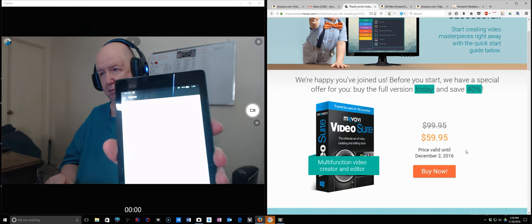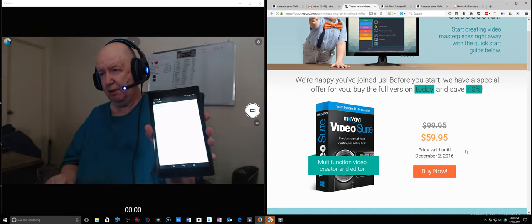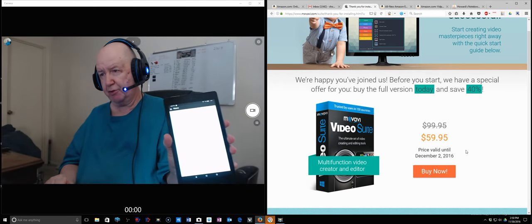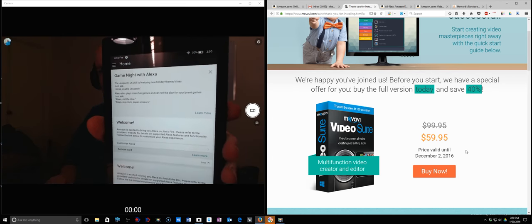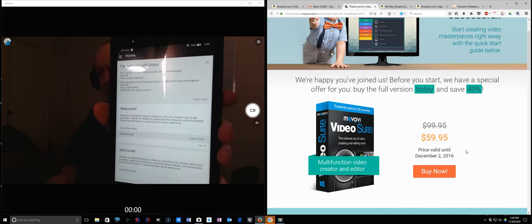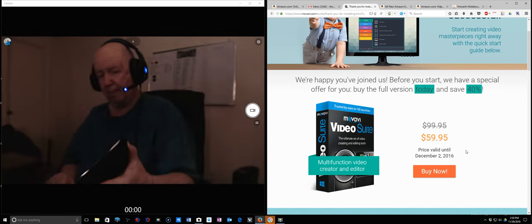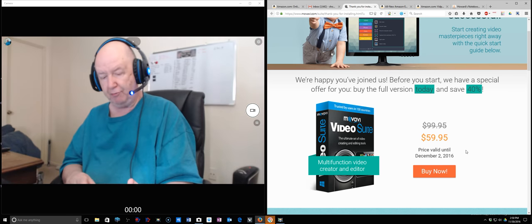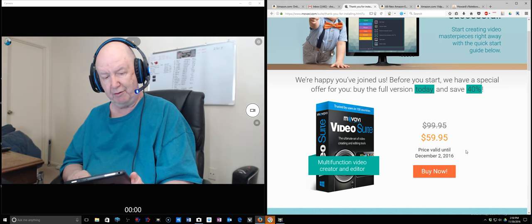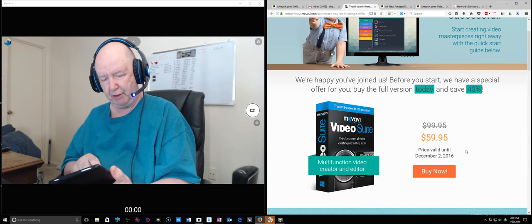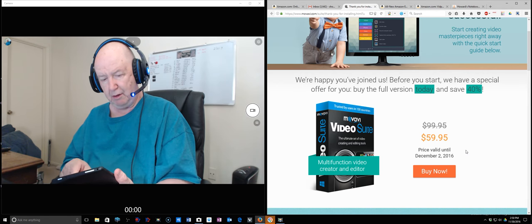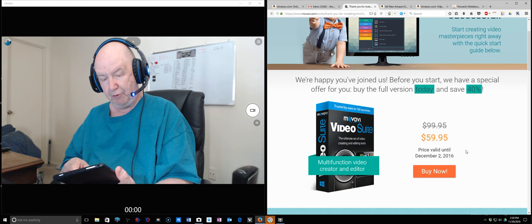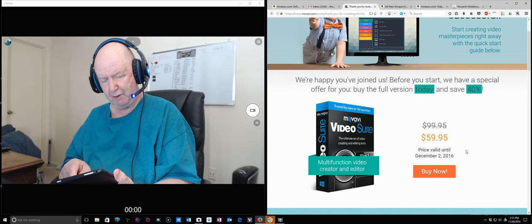I believe I have a choice of saying Alexa or saying Amazon. Apparently there must be others that says customize. Jim's Echo Dot, Jim's Fire, set up a new device, voice cast, voice training, accounts.